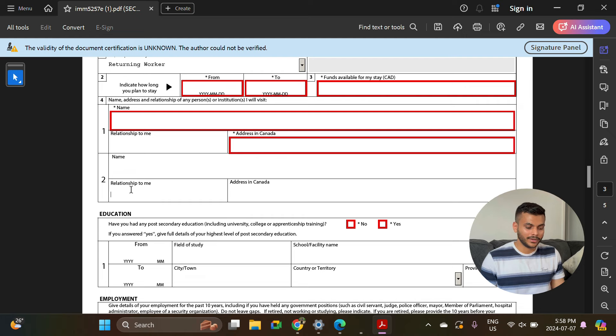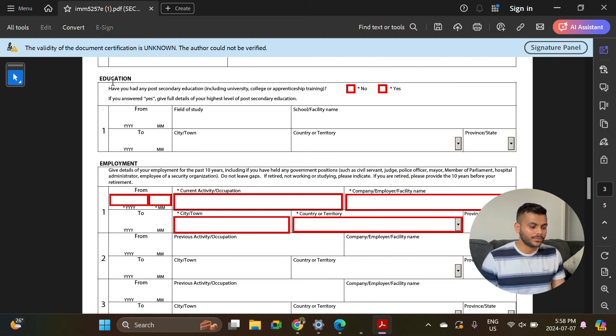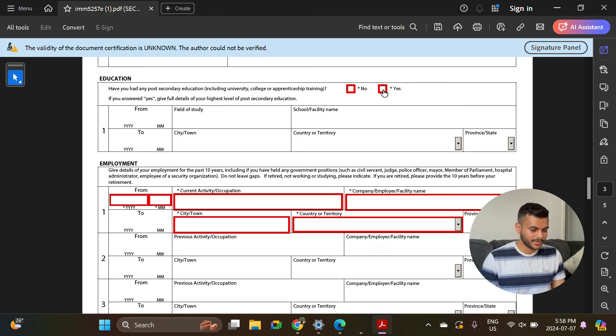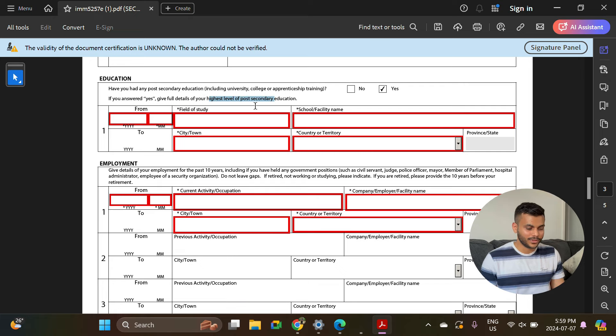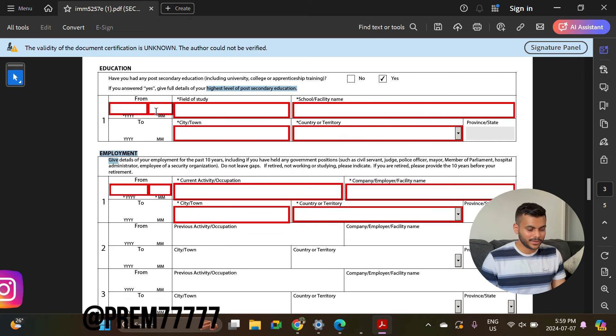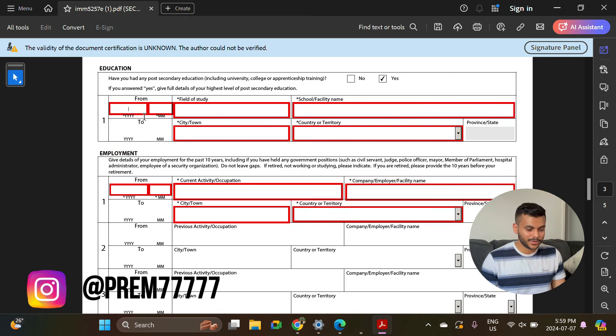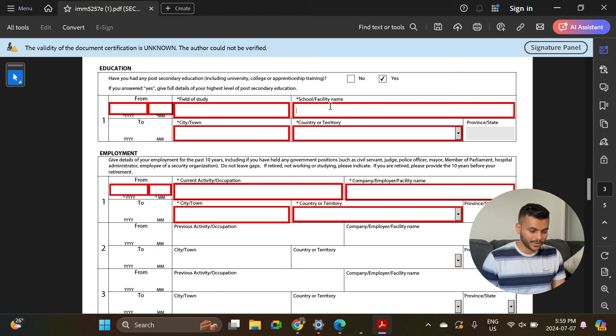Next is education. Have you had any post-secondary education? Just select yes. Here you can enter your highest level of post-secondary education. It will be pretty simple: year, month, year, month, field of study, school, country, and city.